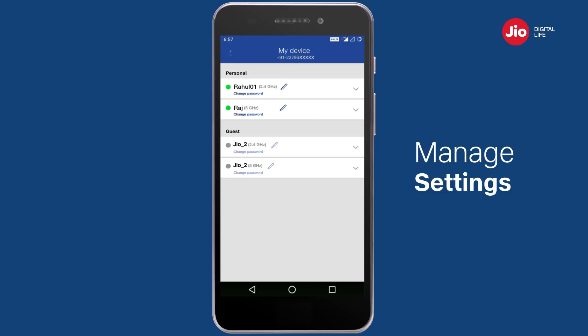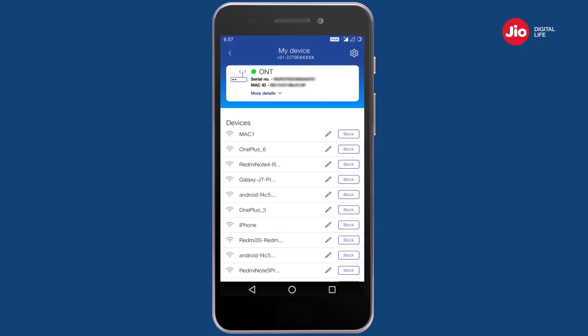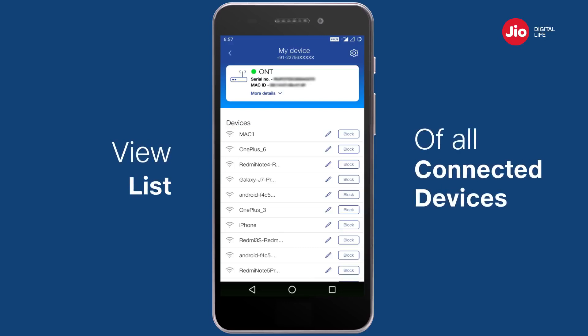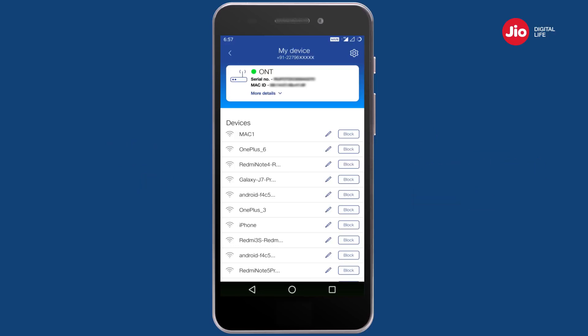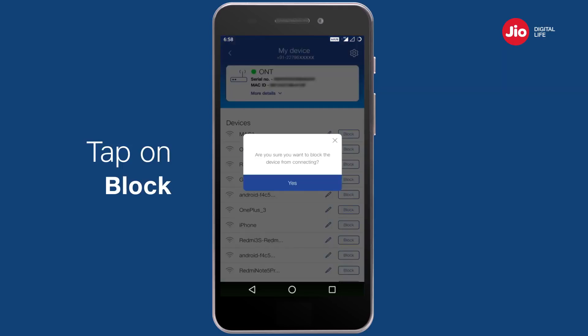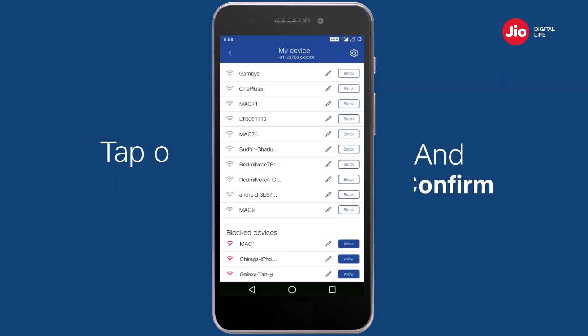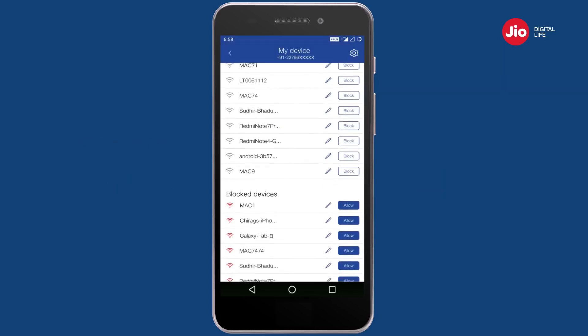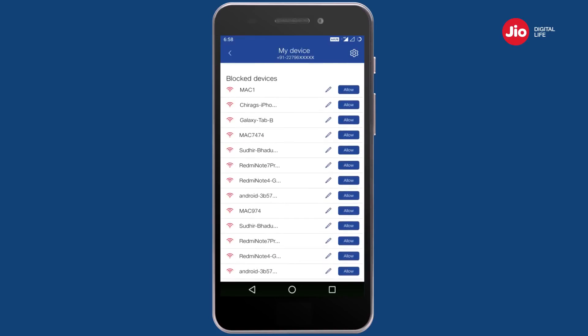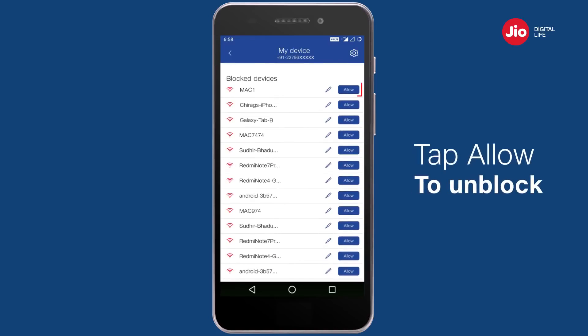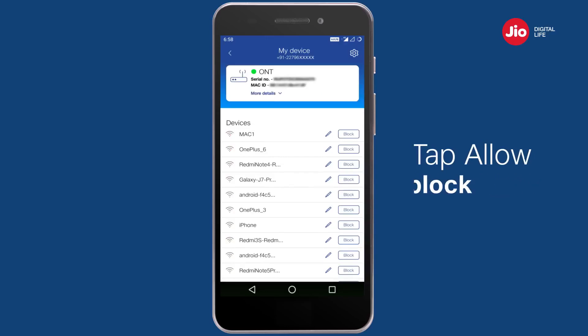In the My Device screen, you can view a list of all devices that have connected to your Giga router. If you want to block a device from connecting to your Wi-Fi, tap on Block and give your confirmation. You can also unblock a device and allow it to connect to your Wi-Fi by tapping on Allow.